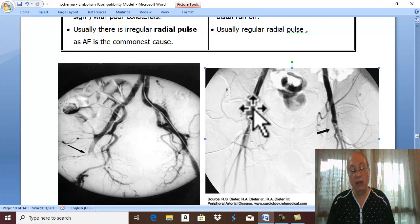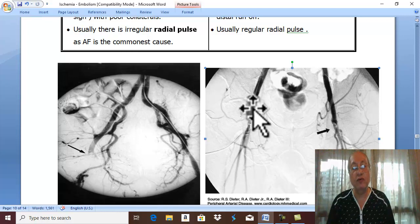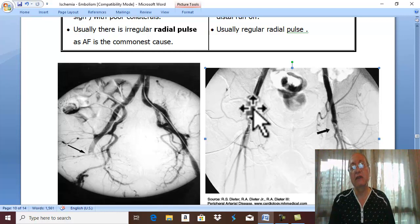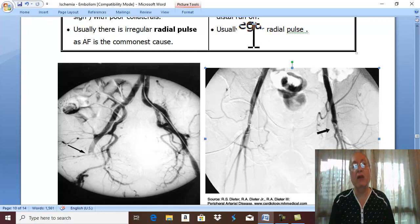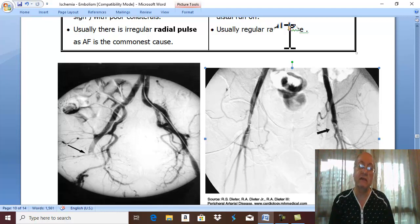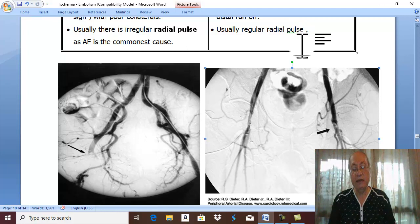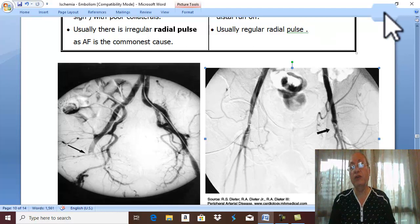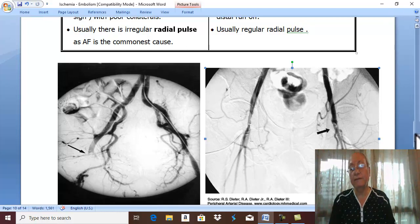Regarding pulsation: an irregular radial pulse means atrial fibrillation, which is a common cause of embolism. While in atherosclerosis, there is a normal regular radial pulse. This concludes the second question to detect the cause — what is the cause of acute ischemia?